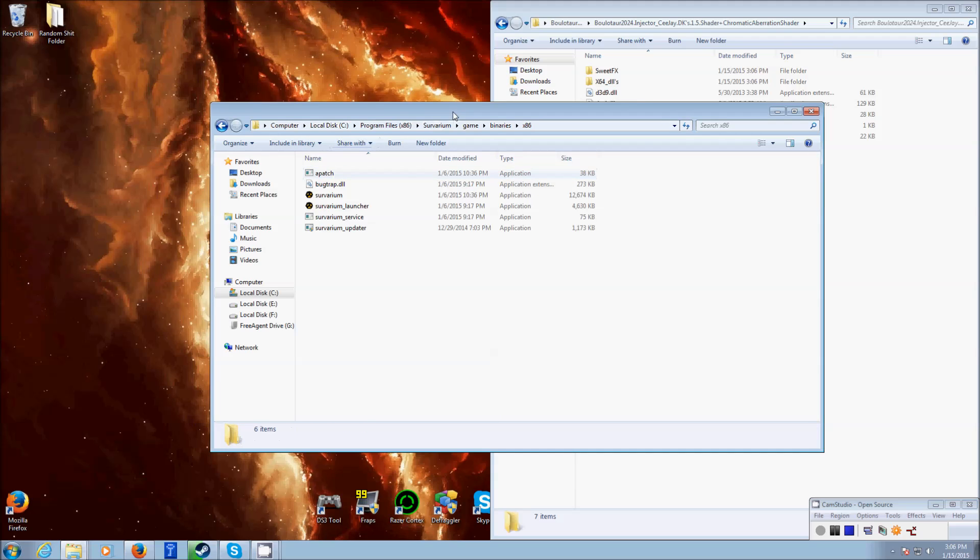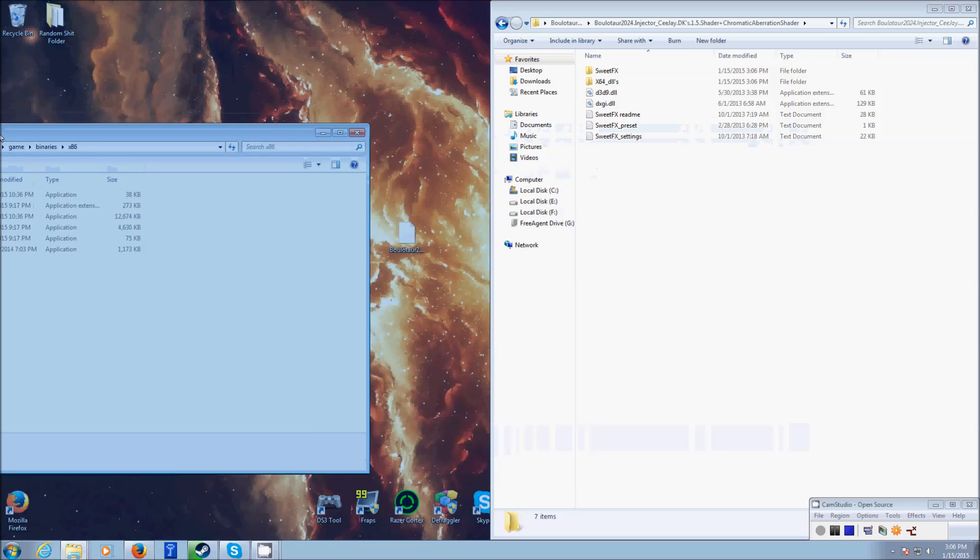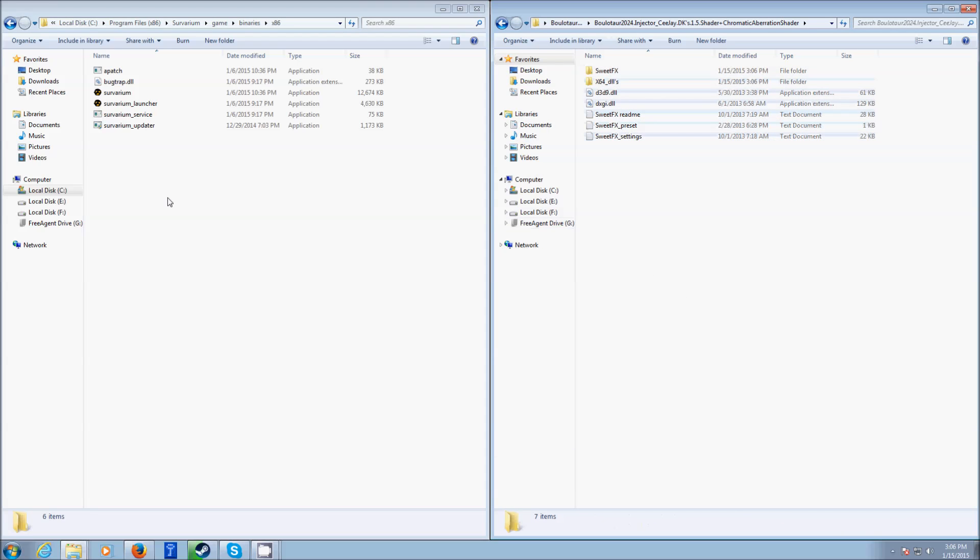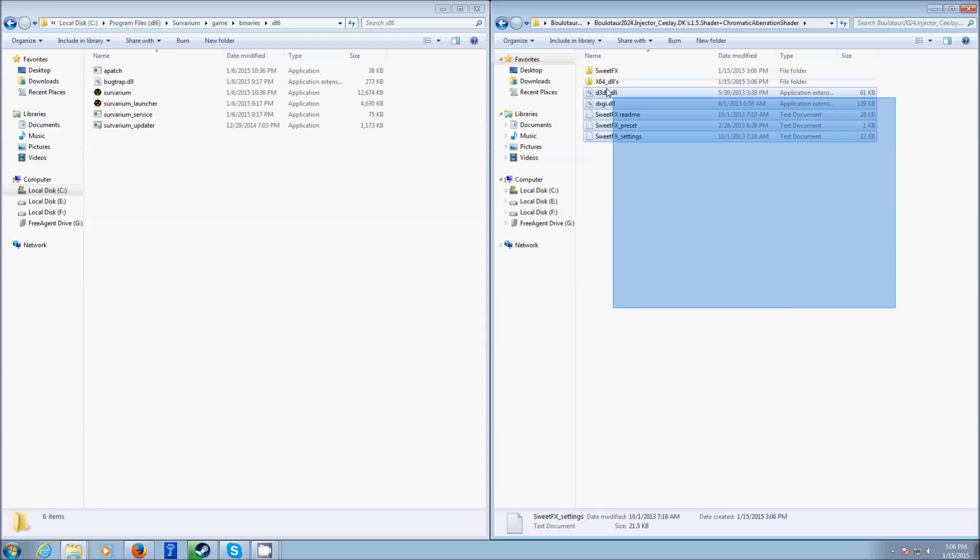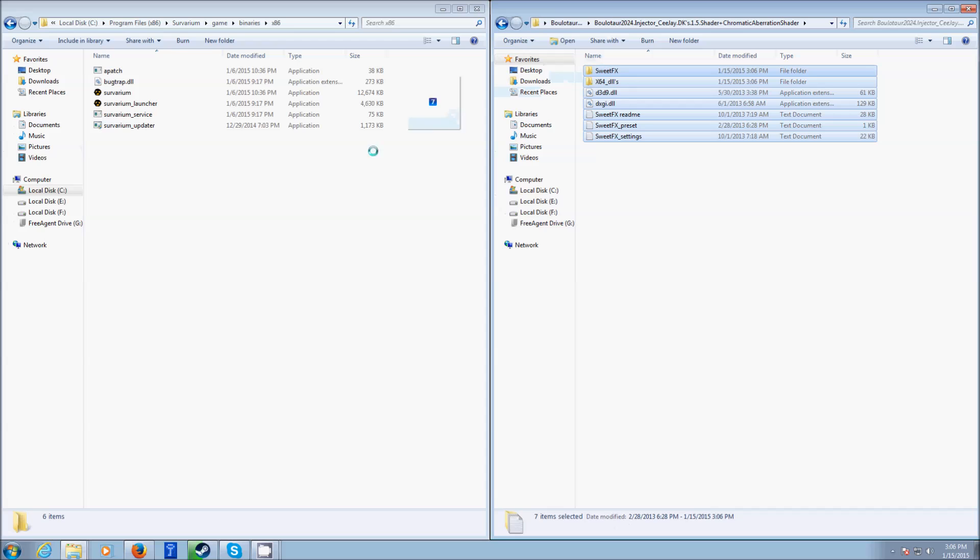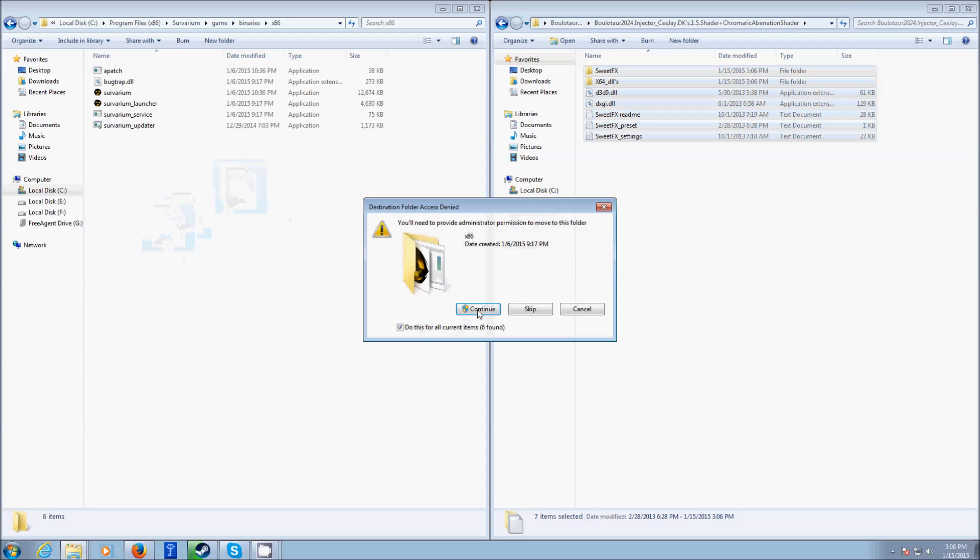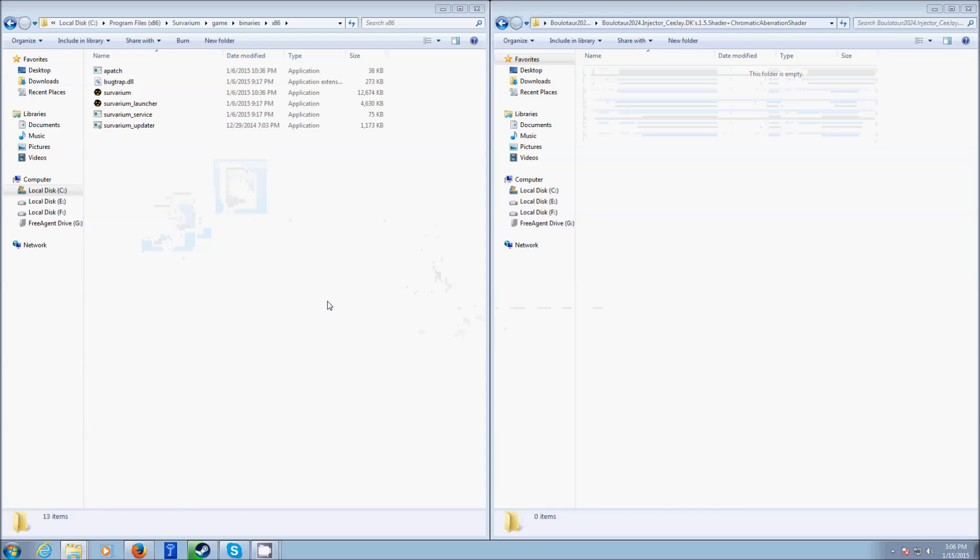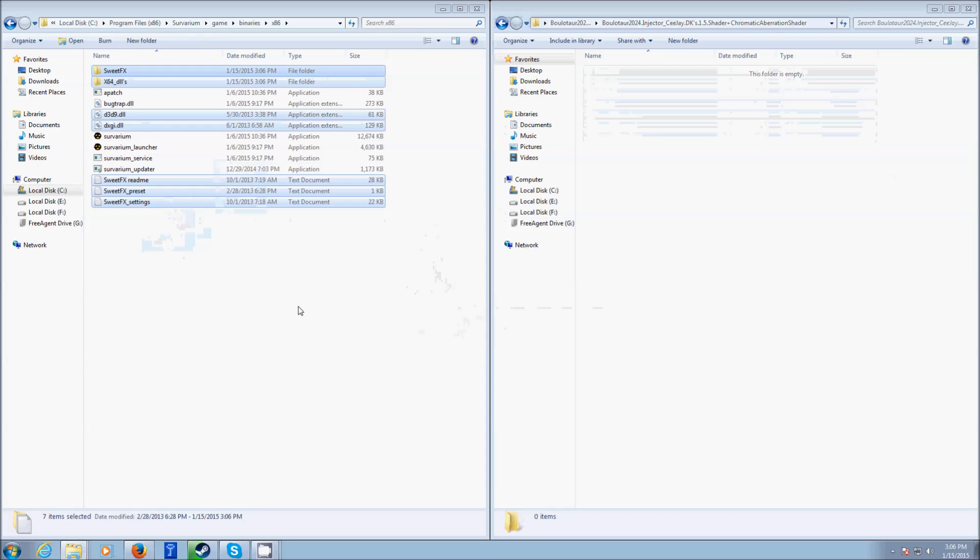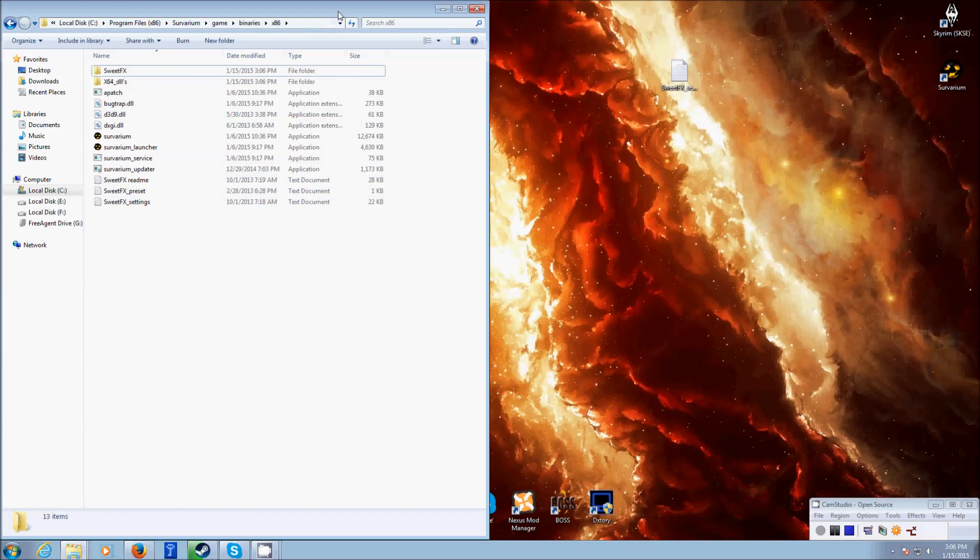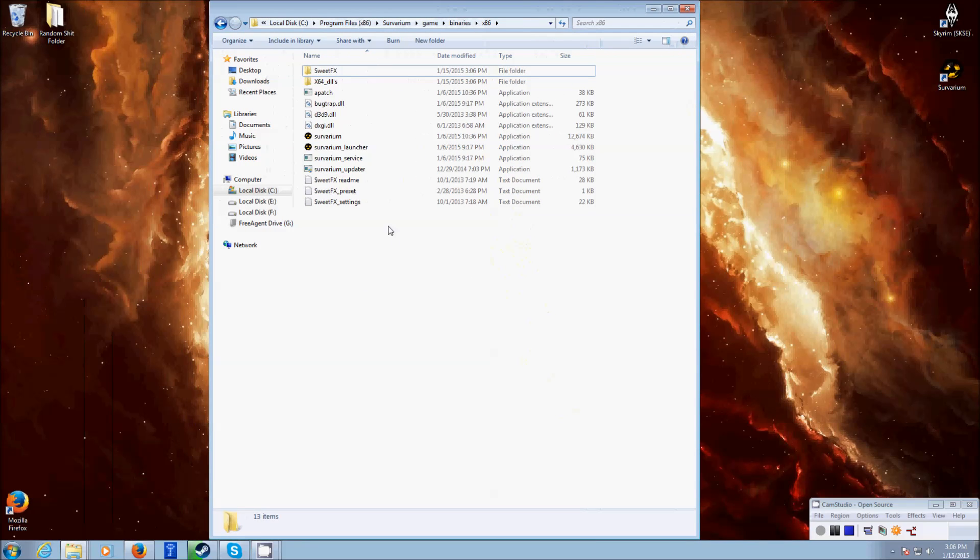And this is the area where you're going to put the SuiteFX files, these ones. So, simple as this, you're just going to copy all these. Just simply drag them over and drop them right in. Yes. Okay, here we go. Once that's done, you have SuiteFX pretty much installed,